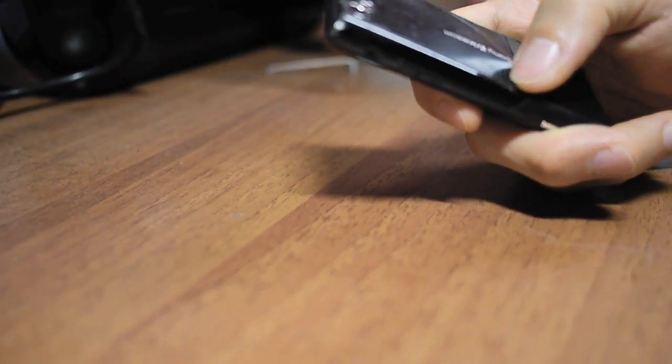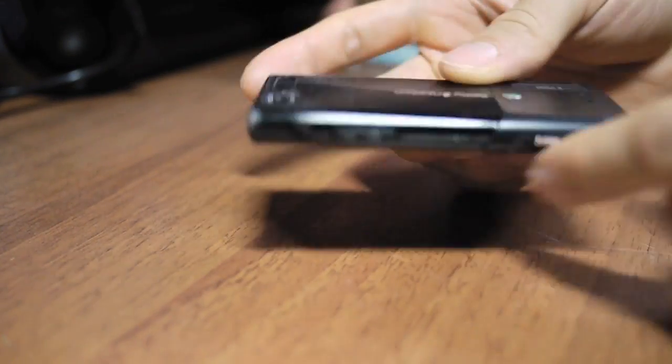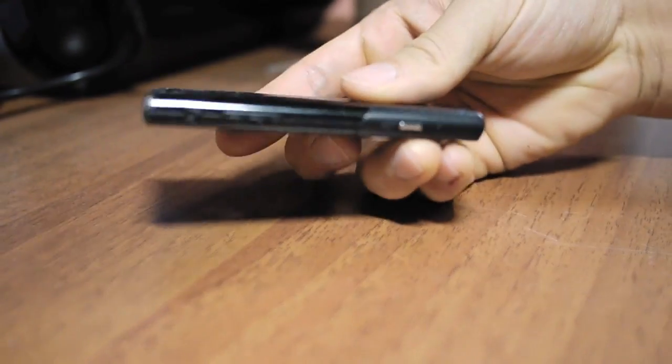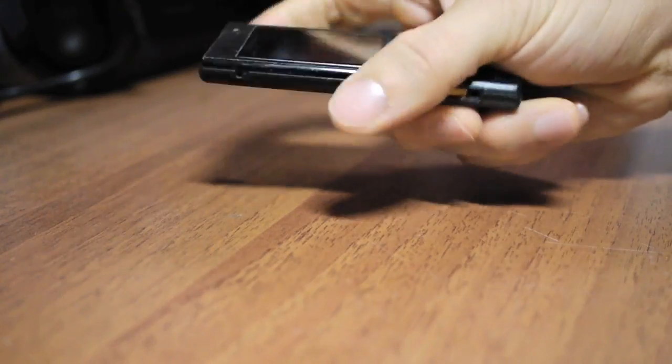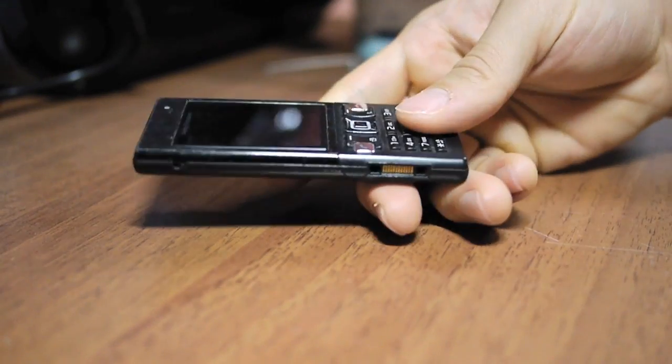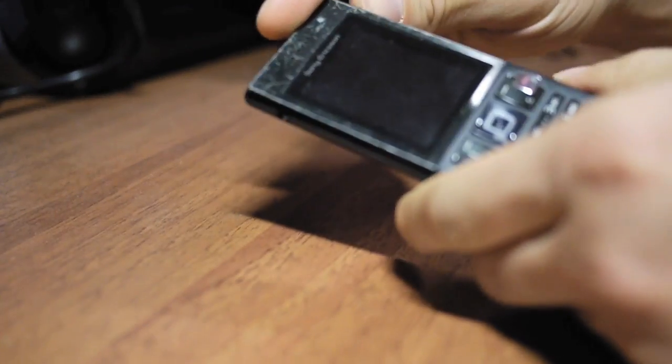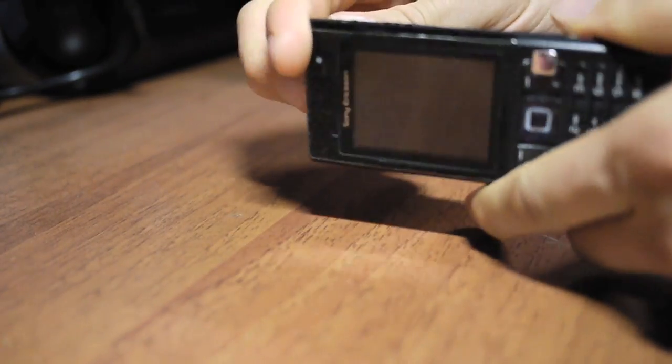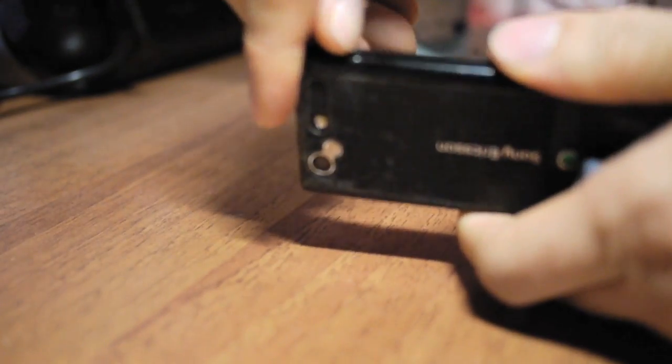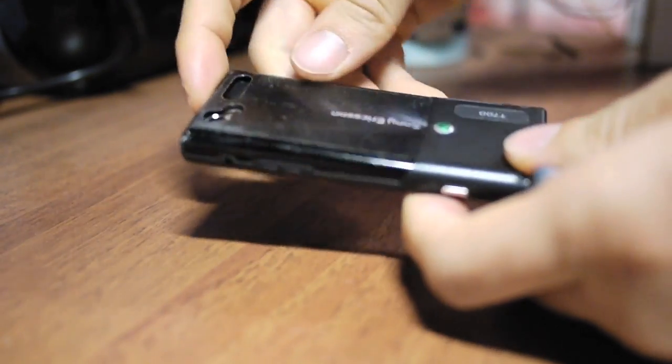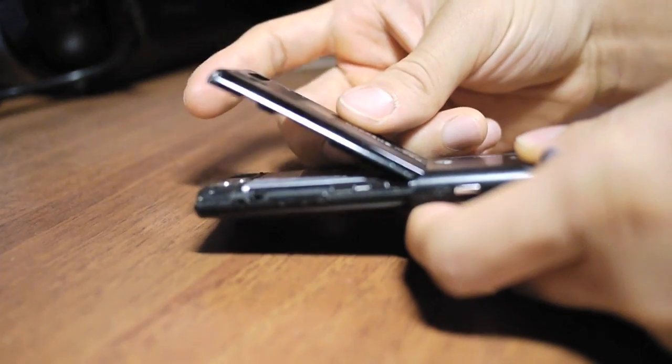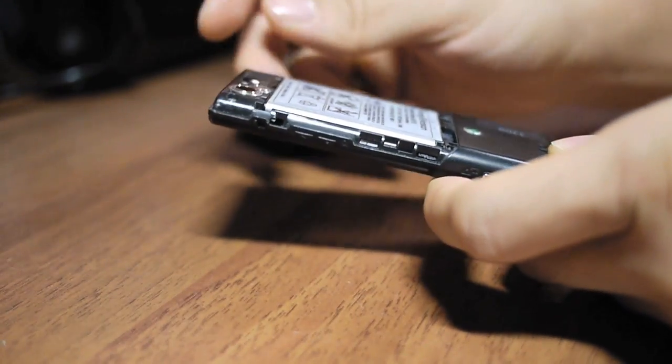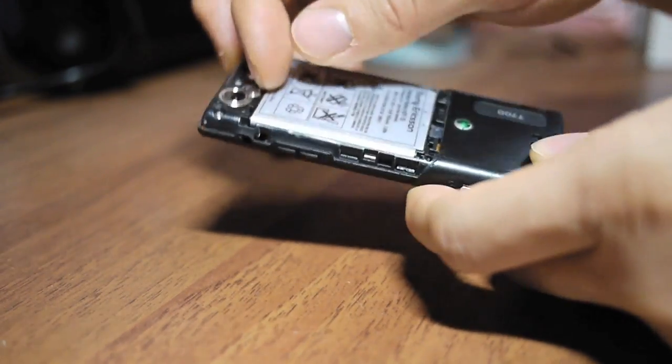It's a very thin and light cell phone, very functional and reliable. So, to open it, first you need to unclip these two clips holding the back cover in place. Remove the back cover and remove the battery.